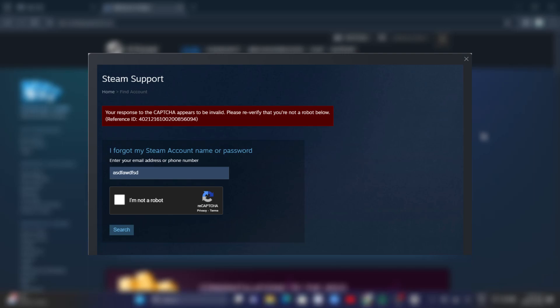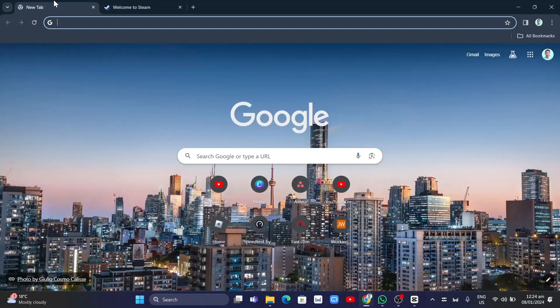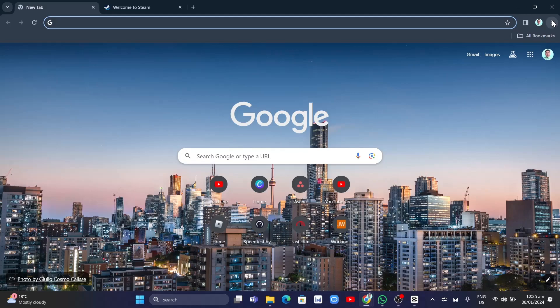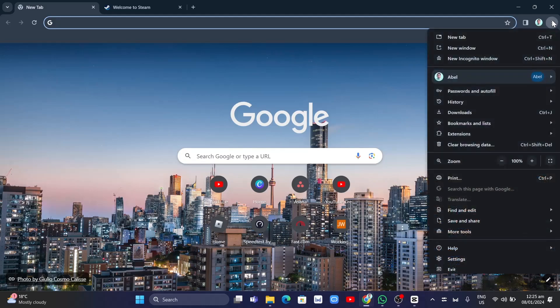If you're experiencing this kind of error on Steam, we're going to show you how you can fix this problem. First, you need to open a new tab in your browser, then click on the three dots at the top right corner and select Settings at the bottom.